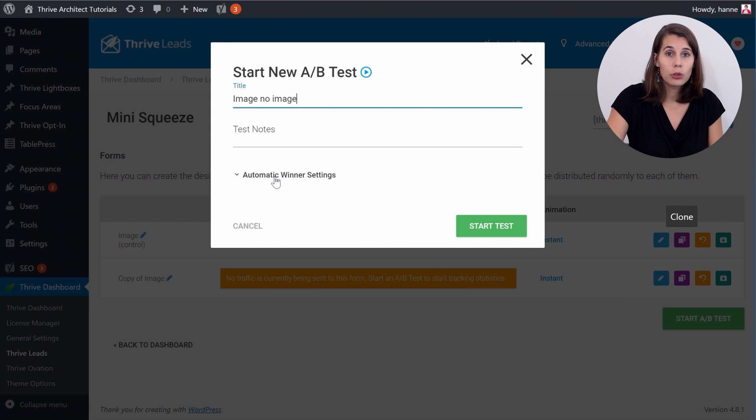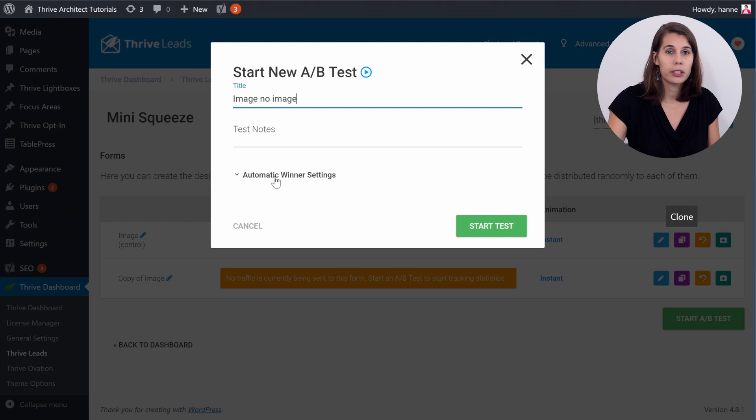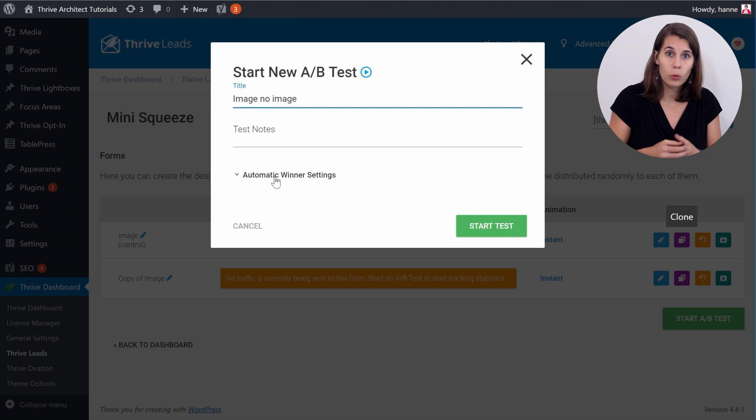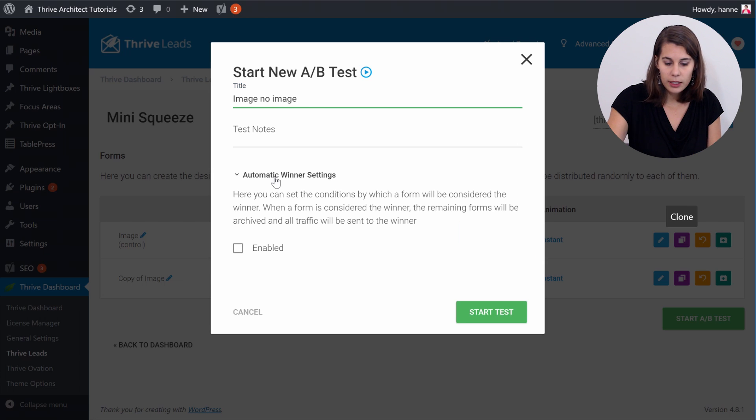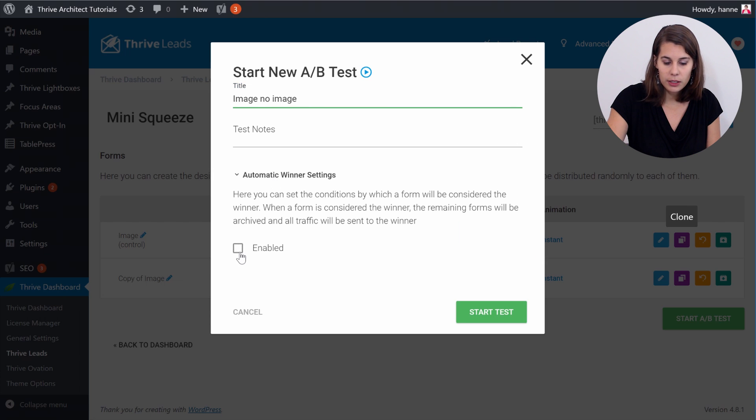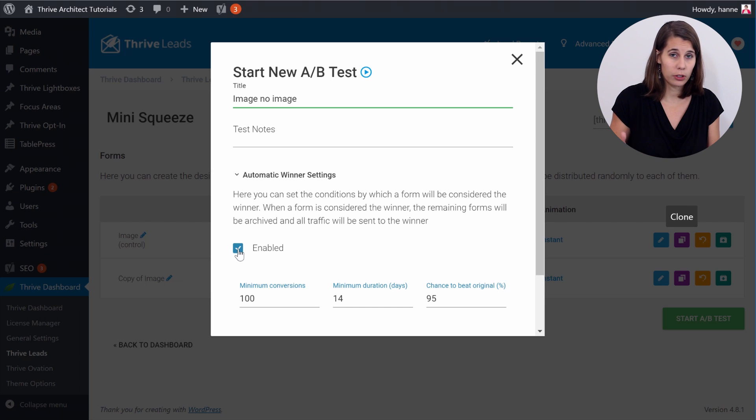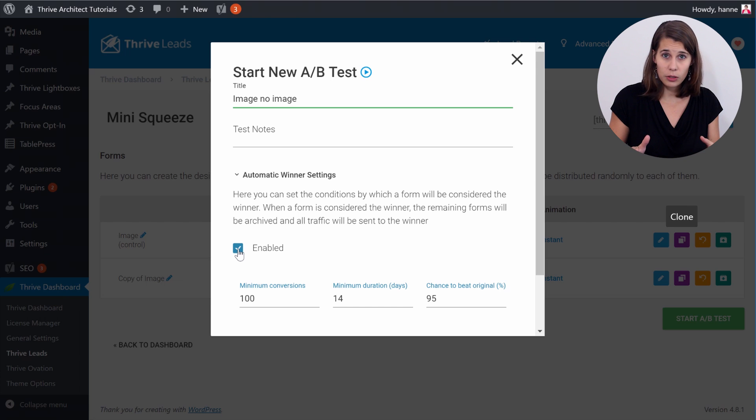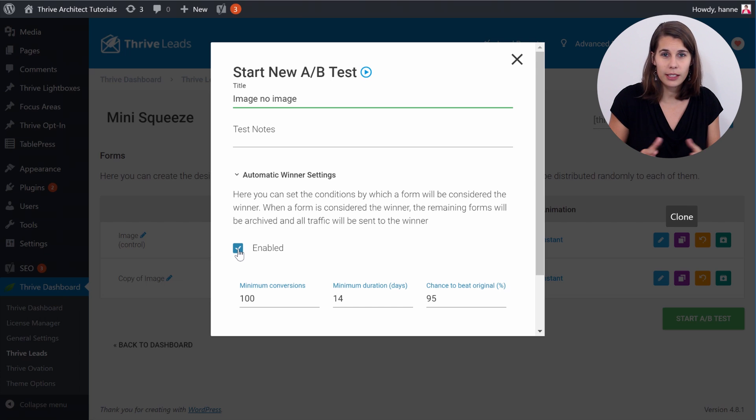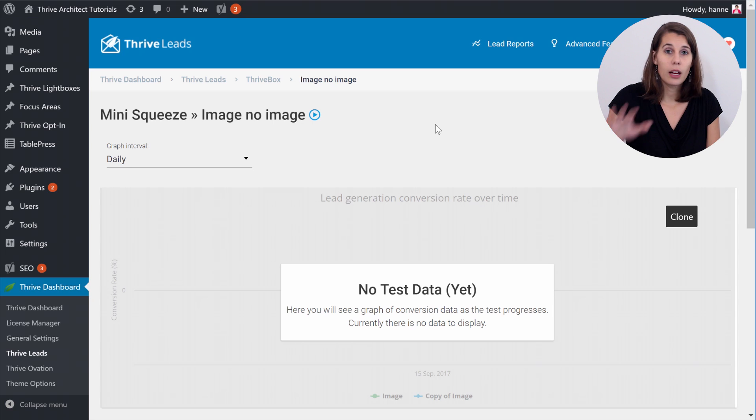And you can even use the automatic winner settings if you don't want to worry about this opt-in form anymore and you just want Thrive Leads to decide when one of the two forms is better. Then you can set this automatic winner settings, click on Enabled and Thrive Leads will, after the conditions are met, only show the best performing opt-in form. So this is a way to optimize your conversion rates even without ever worrying about it again. So let's start the test.